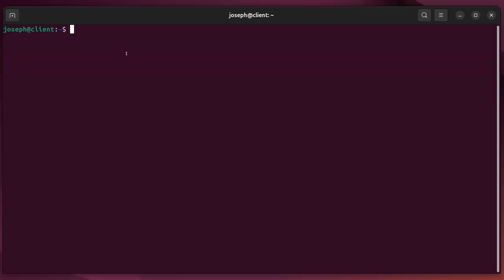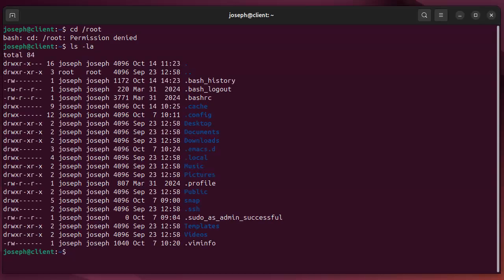Let's look at how to run commands as the root user. First of all, I'm logged in as a non-root user, so I'm logged in as user joseph. If I try running something like cd root into the root directory, it says permission denied because I don't have permissions to do that. Only the root user does.